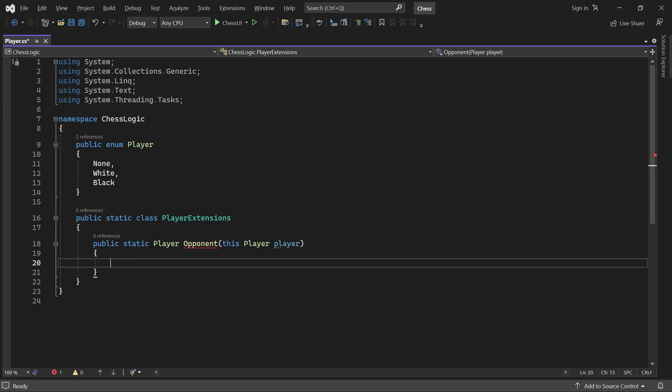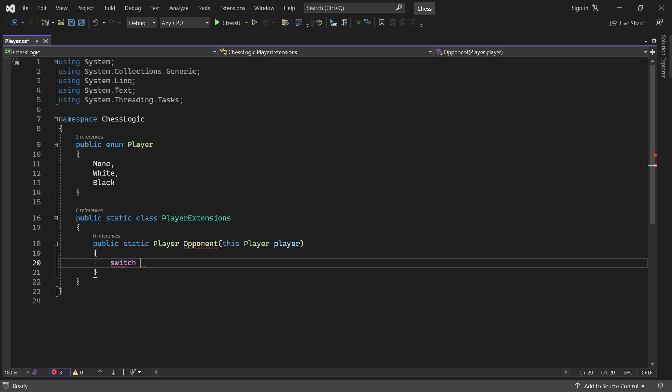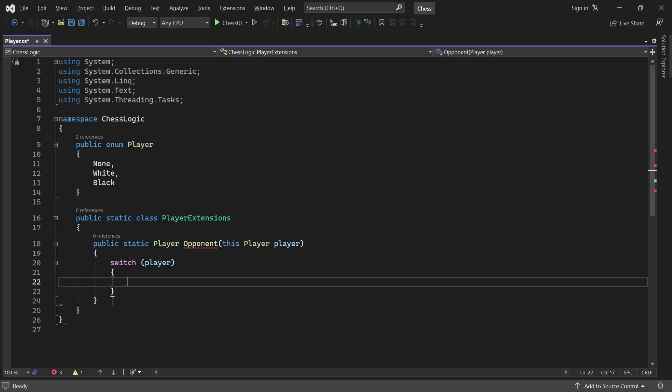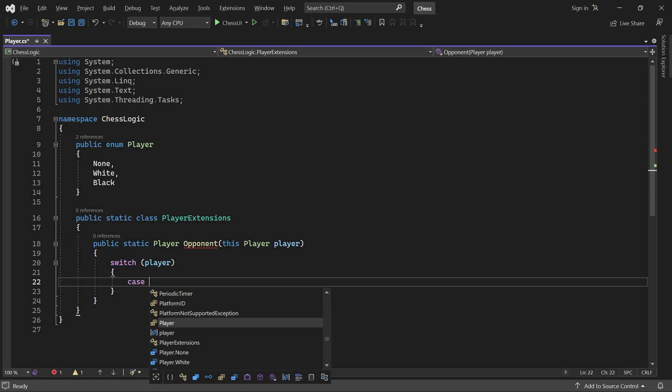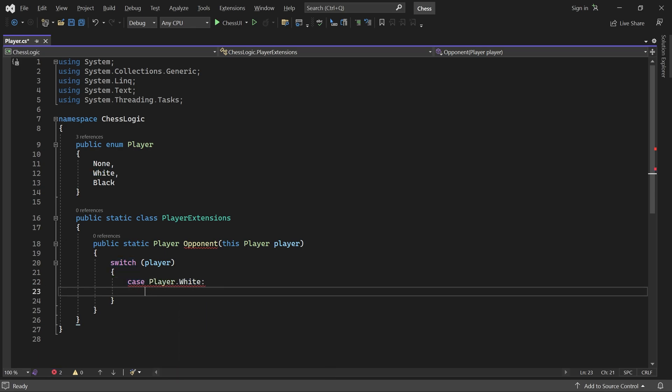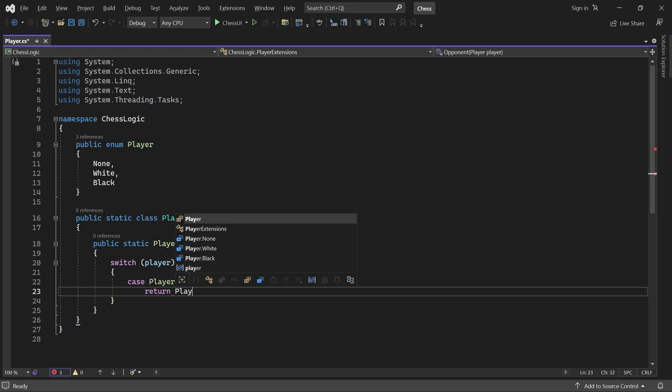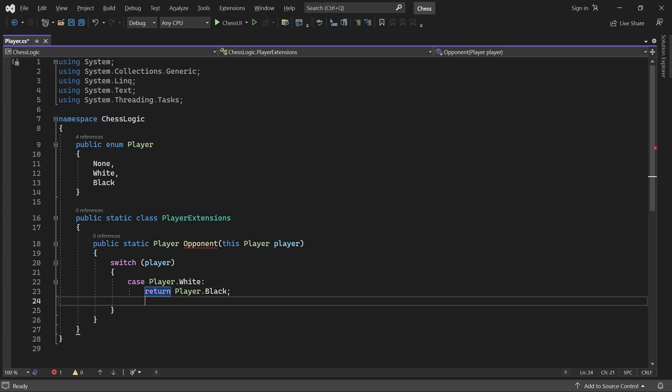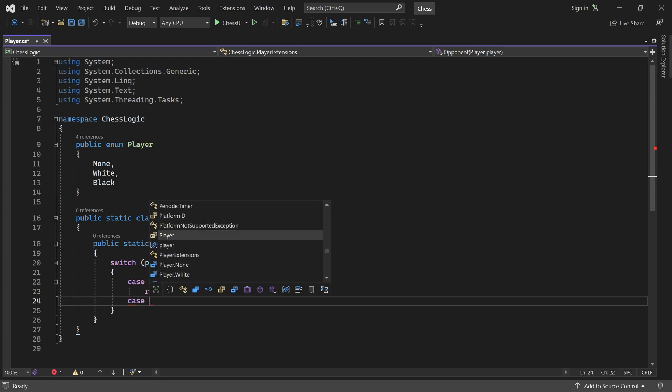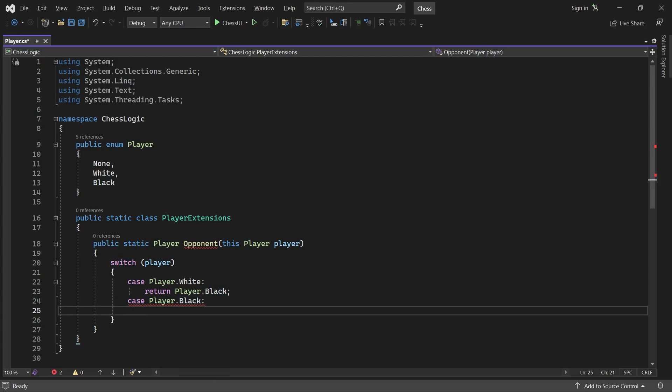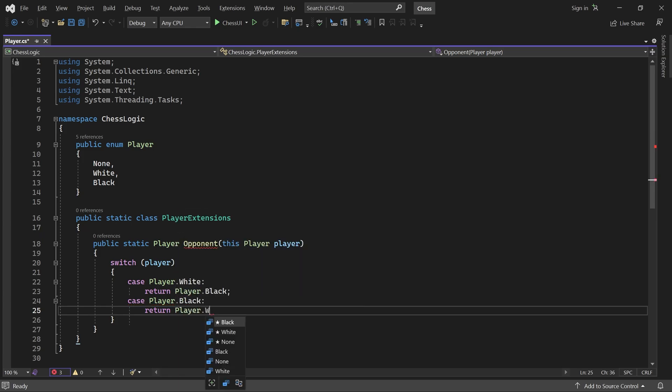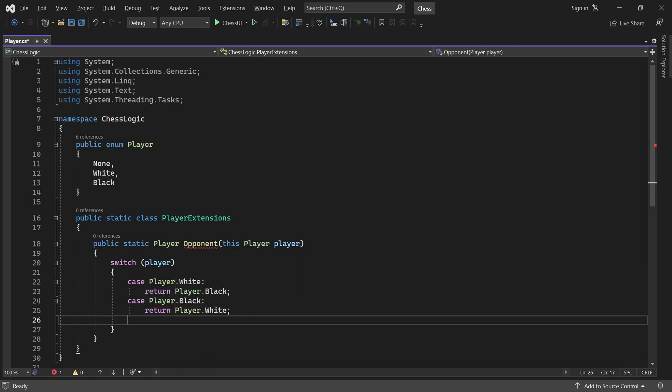It takes a player as parameter and returns that player's opponent. Inside the method, we switch on the player parameter. If it's player white, we return player black. And if it's player black, we return player white. We'll always pass player black or player white to this method. But to make the code compile, let's add a default case which returns player none.